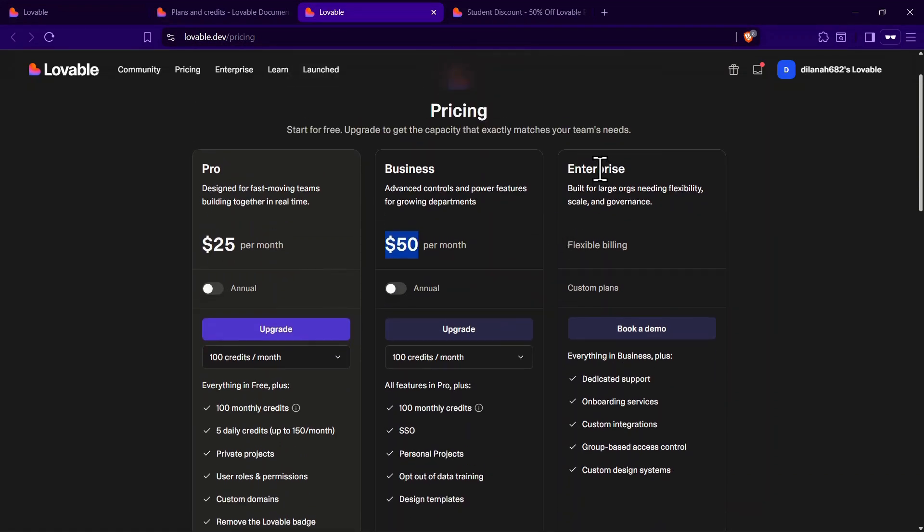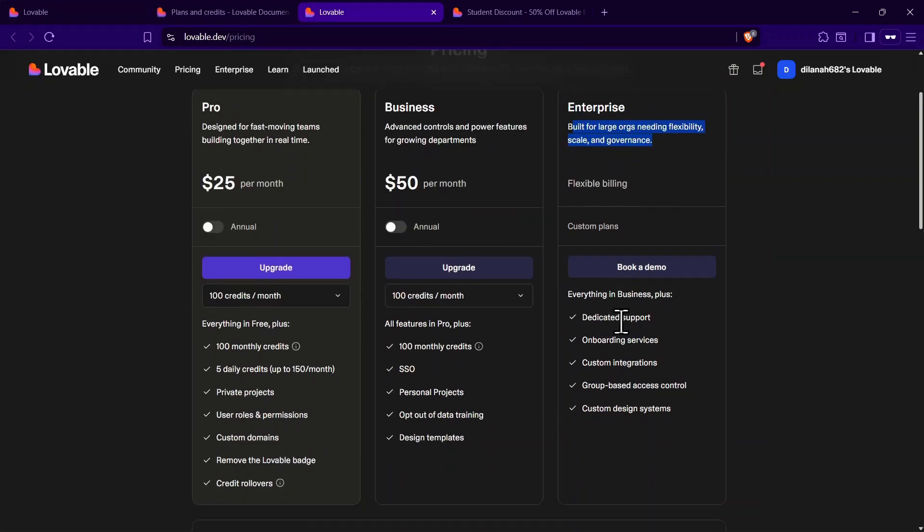Finally, there's the Enterprise Plan, which is designed for larger organizations and includes dedicated support, onboarding services, custom integrations, and flexible billing.